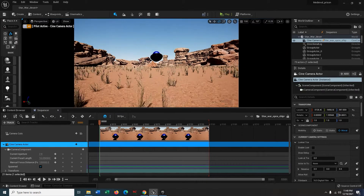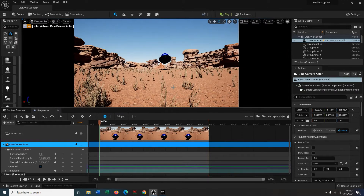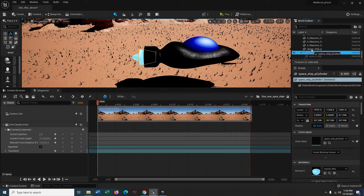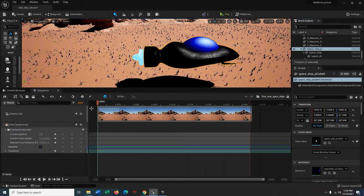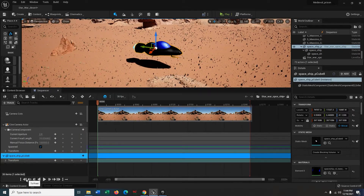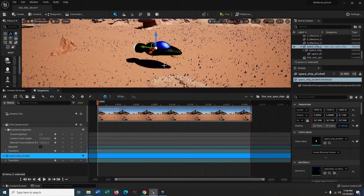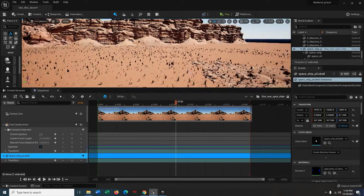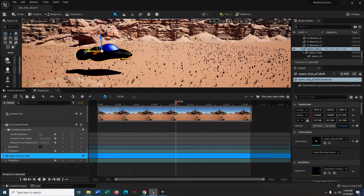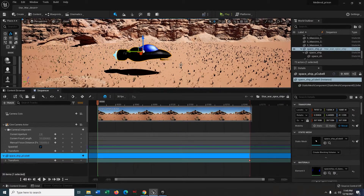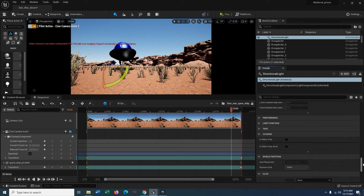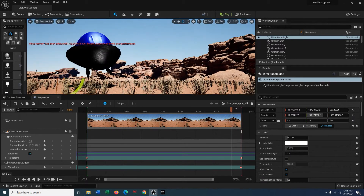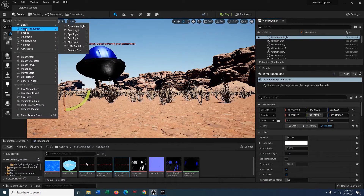Now we'll bring the spaceship into the Sequencer. As you know, the Sequencer is the system to output any video from Unreal Engine. I just did a basic keyframe in the first frame and in the last frame. The animation part is done.